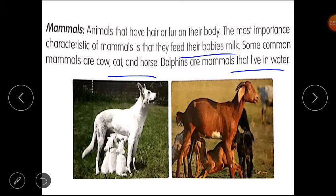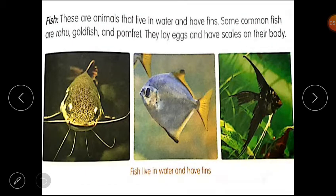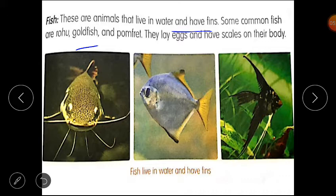Next one is fish. Fish are animals that live in water and have fins. Some common fish are rohu, goldfish, and pomfret. They lay eggs and have scales on their body. I hope this lesson is clear to you all.